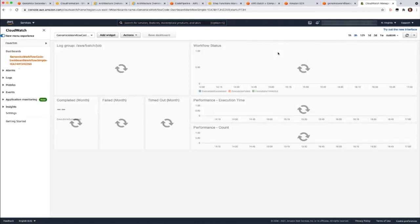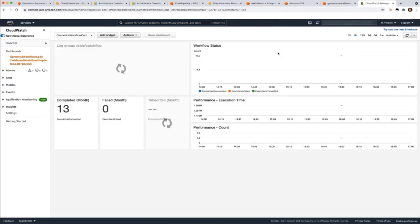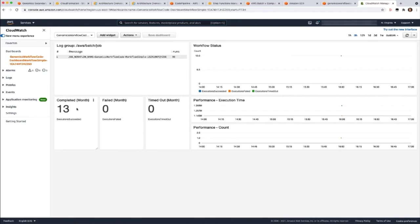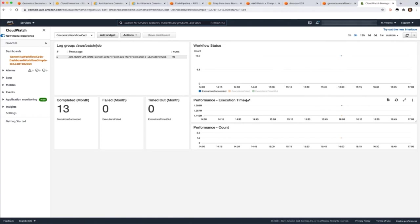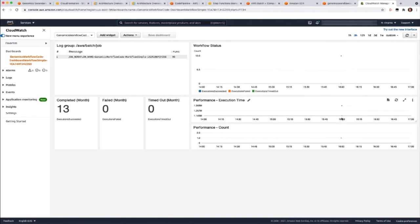Now let's go take a look at the CloudWatch operational dashboard. Refresh. So you can see in the last three hours, or in the last month, 13 workflows have completed. None have failed. None have timed out. You can see here a data point for the workflow status, which is succeeded. You can also see the overall performance, the runtime of your overall workflows, and the count as a graph. And this concludes the demo for the secondary analysis solution. Thank you.